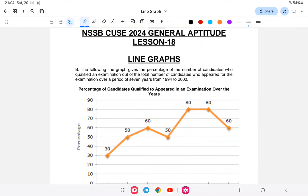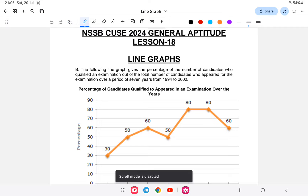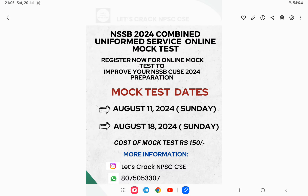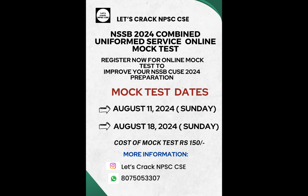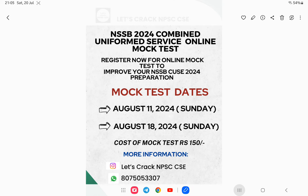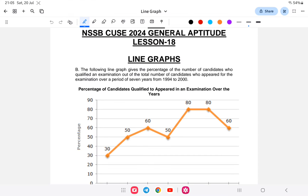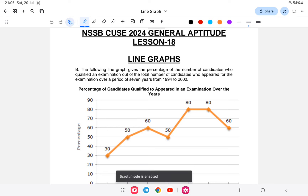Hello everyone, welcome back to another class of NSSB Combined Uniform Service. Today's lesson is line graphs — this is a continuation of last class's introduction. The lesson follows the NSSB syllabus, so you won't miss out much. Also, there's a mock test available — if you're interested, you can register via WhatsApp or Instagram for more information.